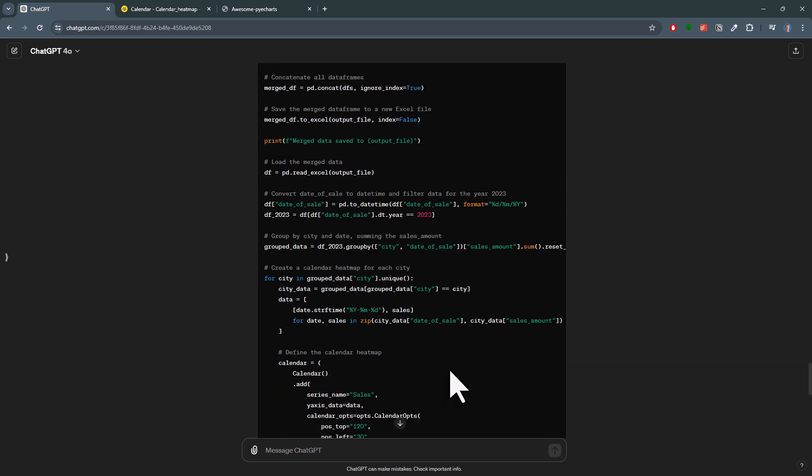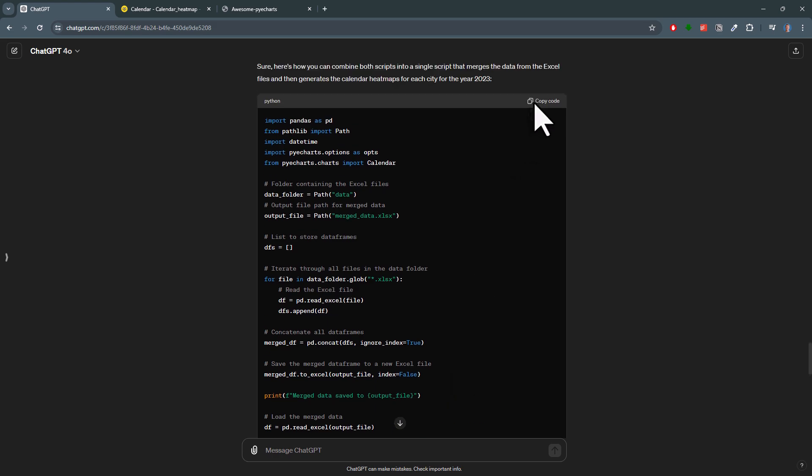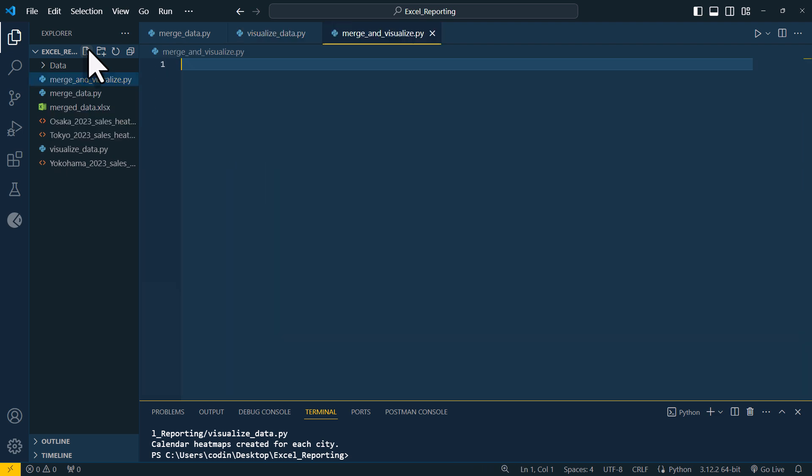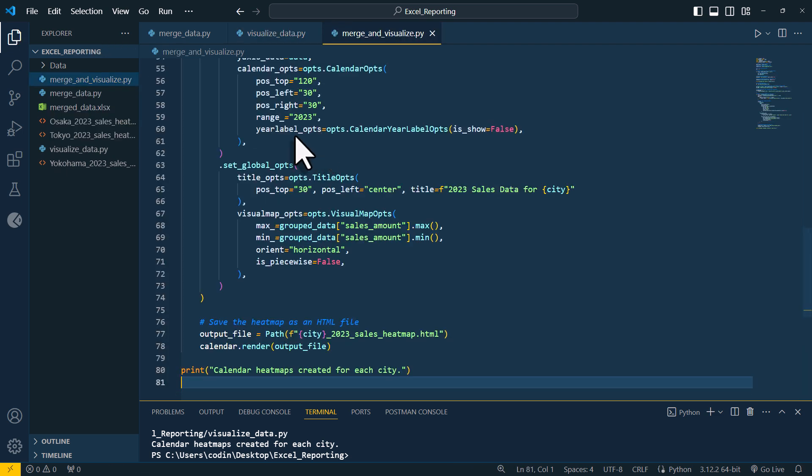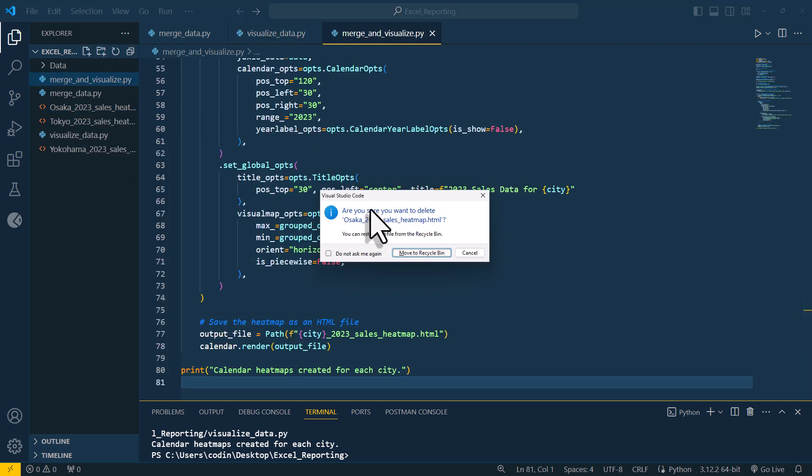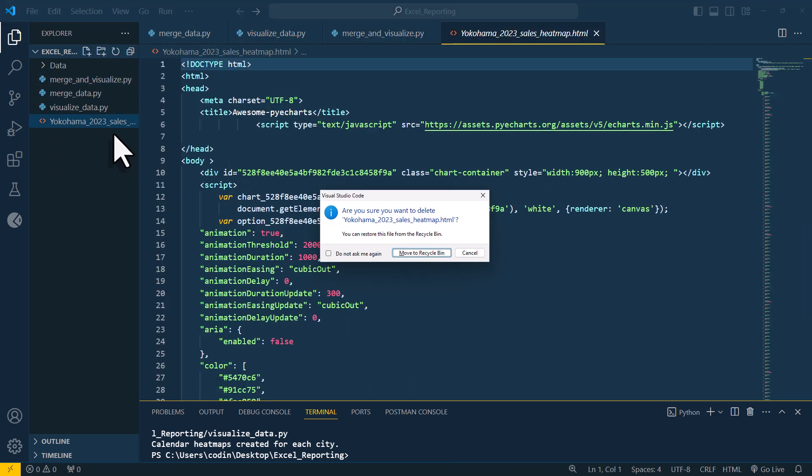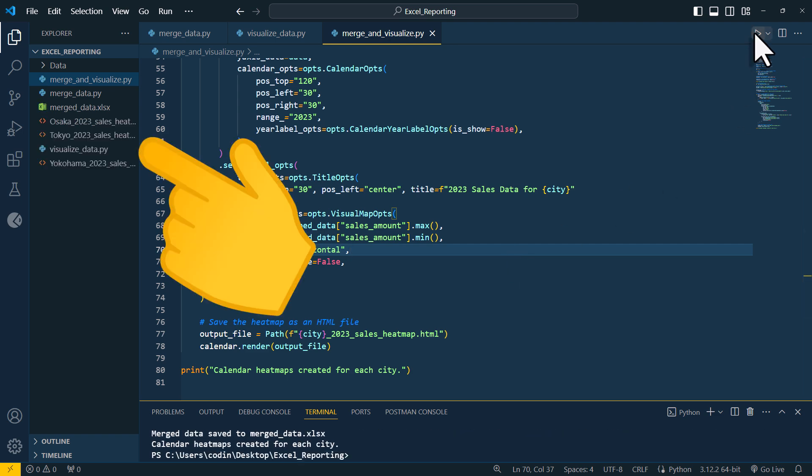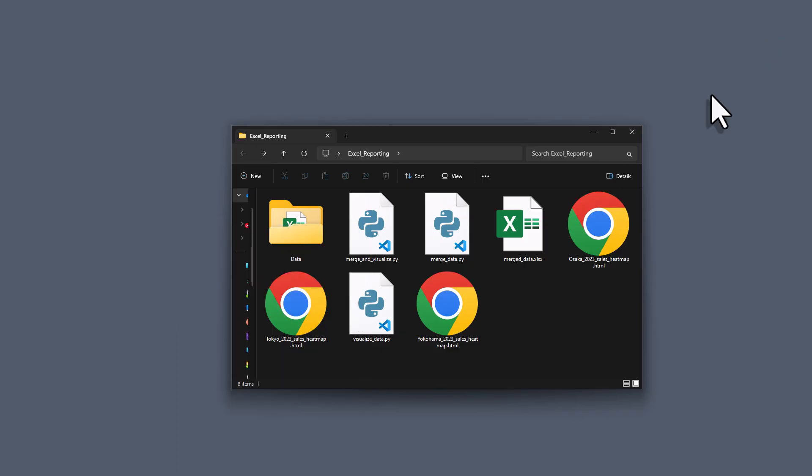And of course, let's make sure that this is working by creating yet another Python file and pasting the code in here. And before I run it, I will also delete my previous files. If I now execute the code again, we can see that it still works. I have again my calendar heatmap and the figures are still correct.